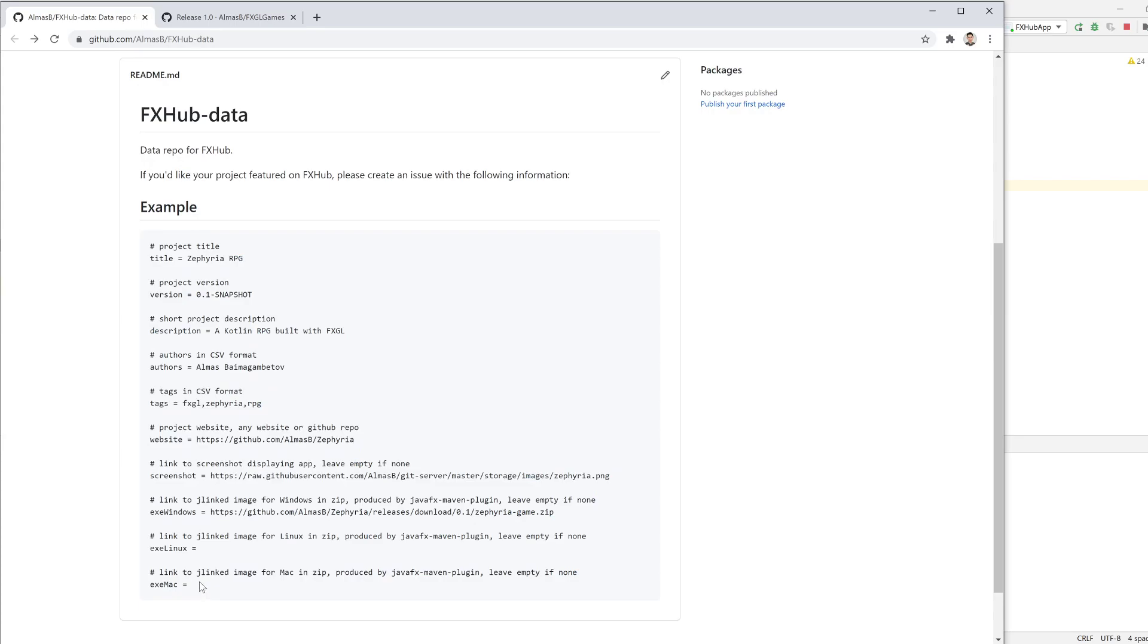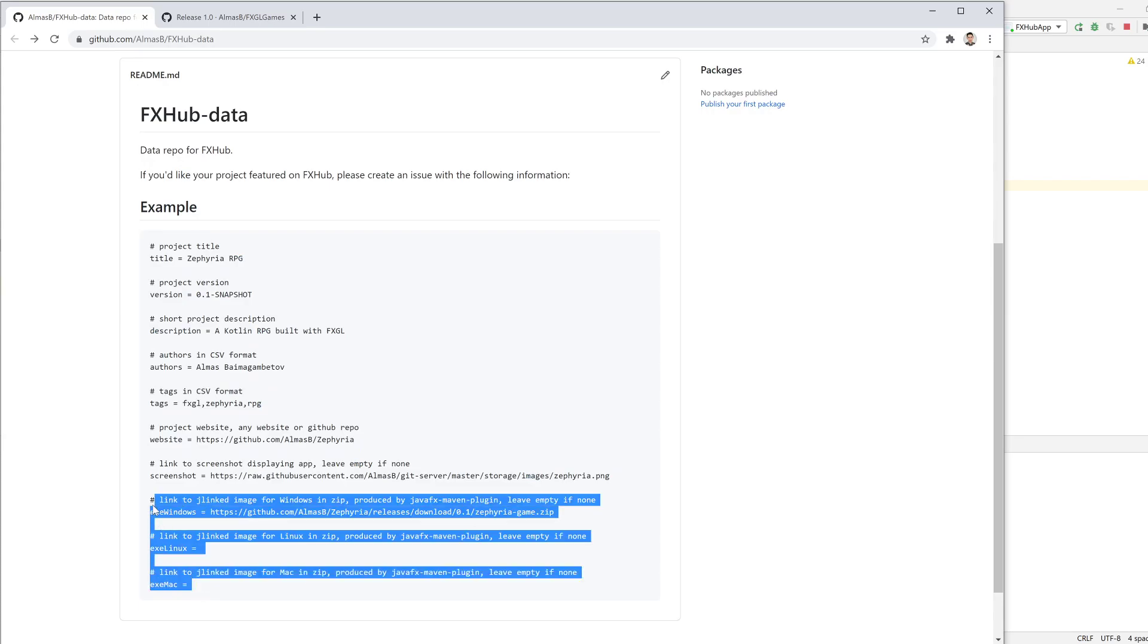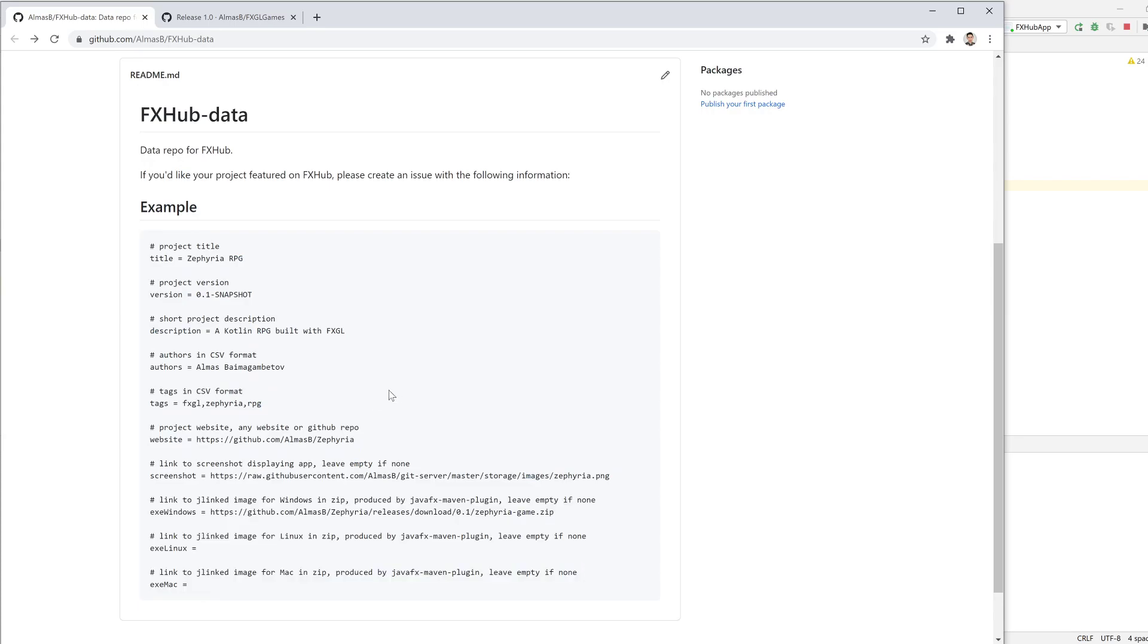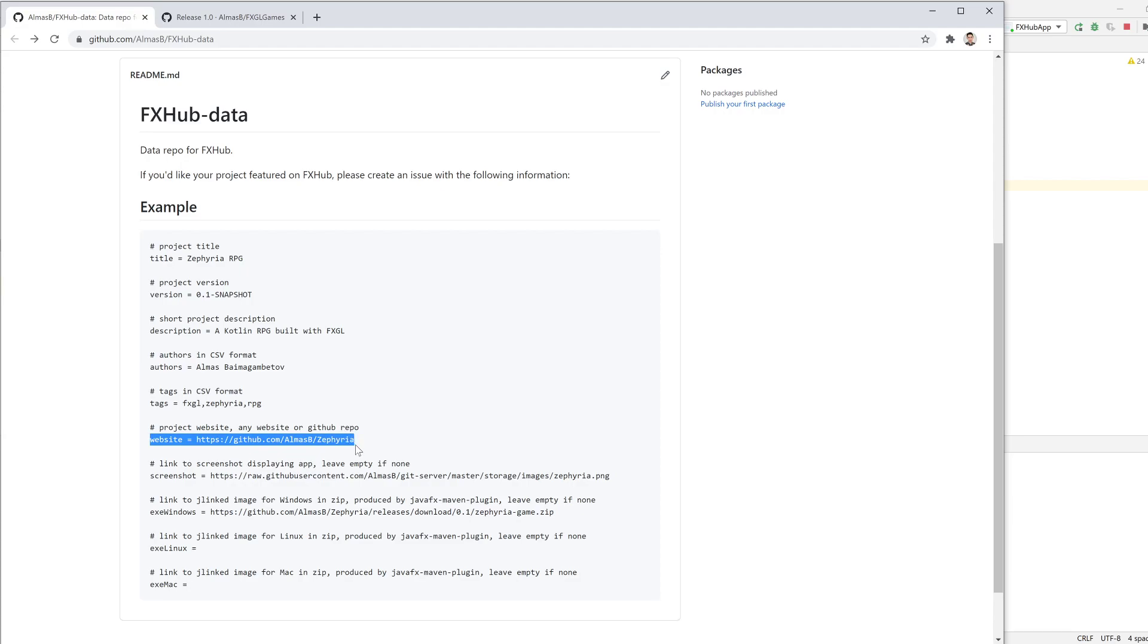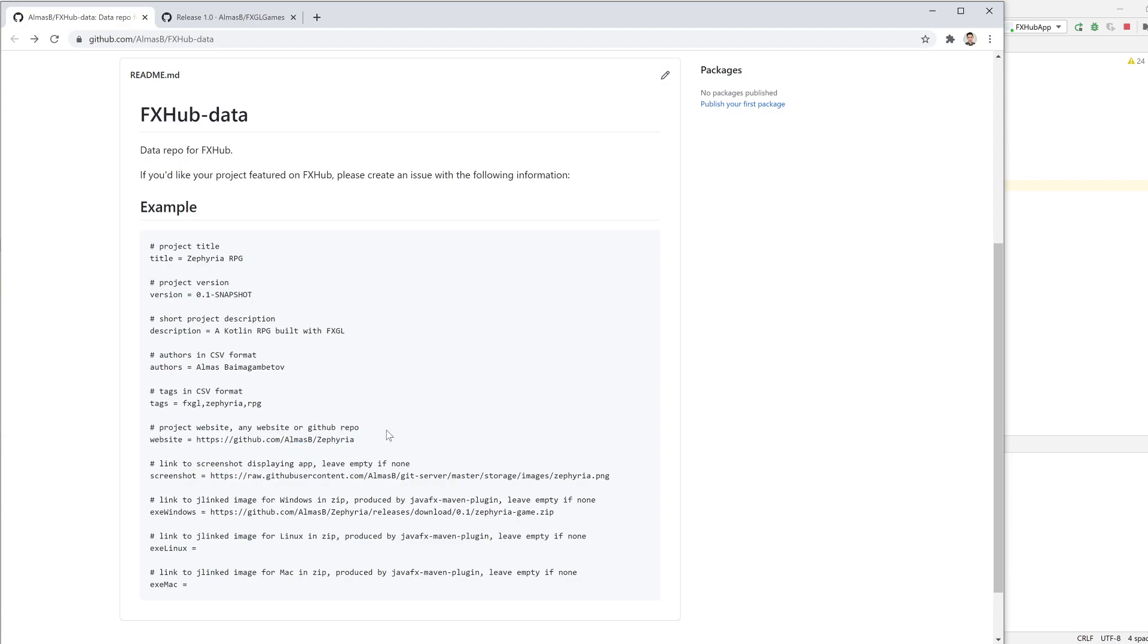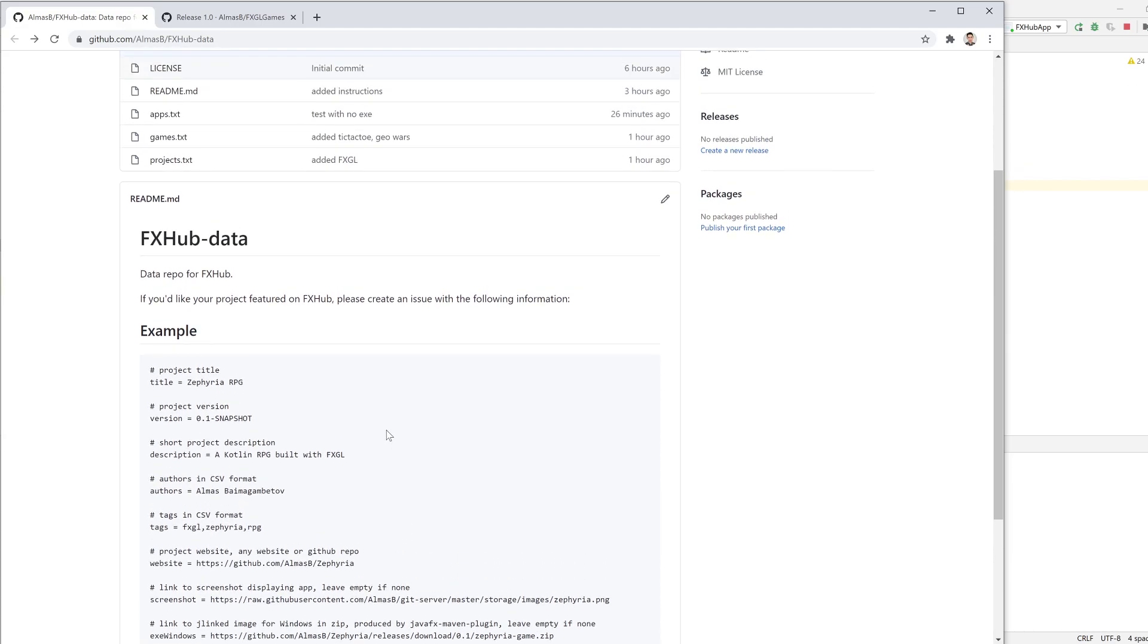Like I said, you don't need to complete all of them. I suppose we want to know the title, some description, authors, and where we can find the project. That could be a start.